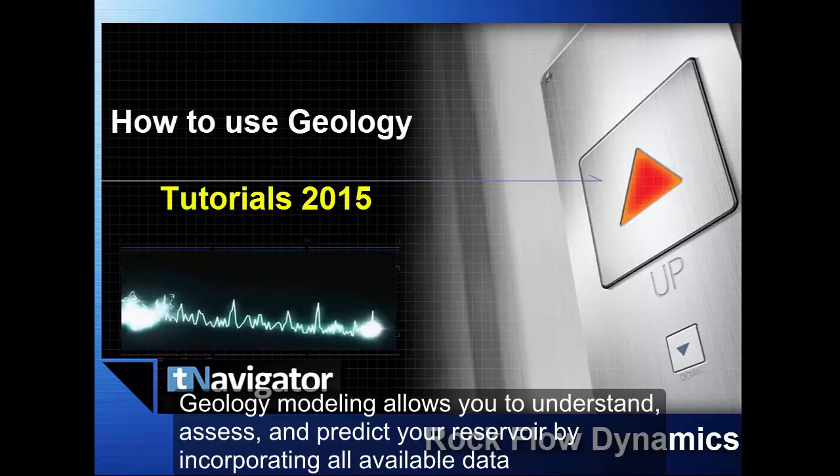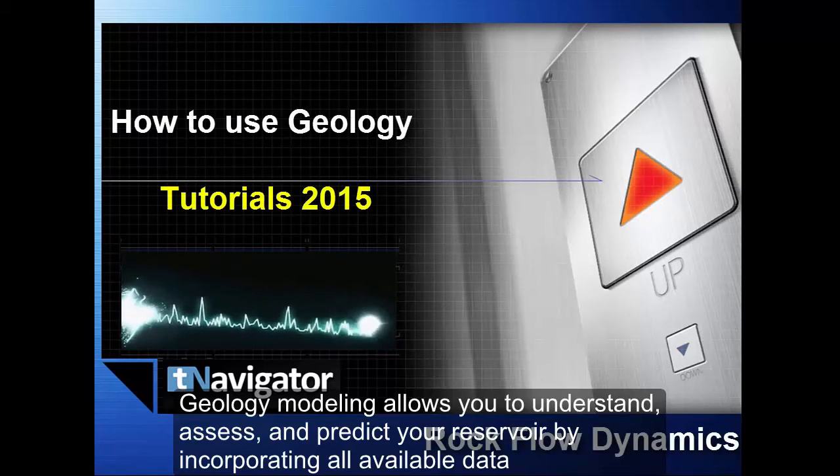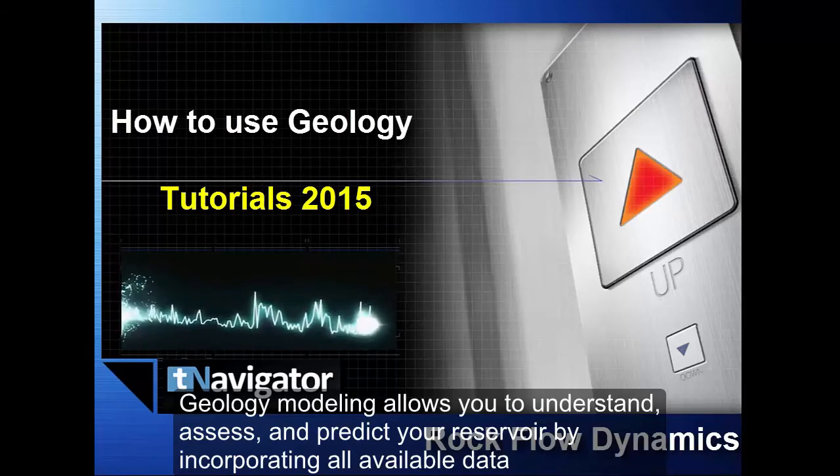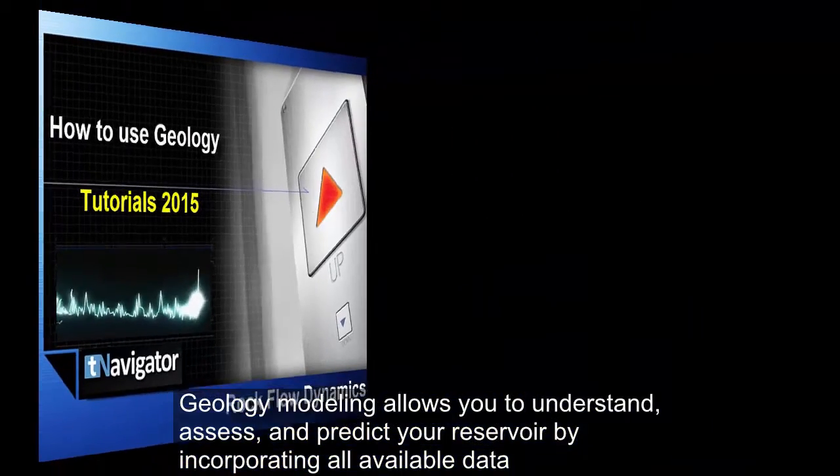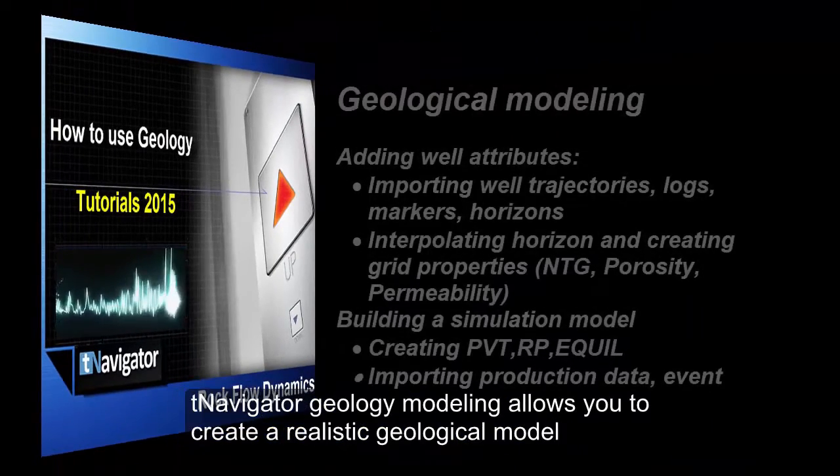Geology modeling allows you to understand, assess, and predict your reservoir by incorporating all available data.